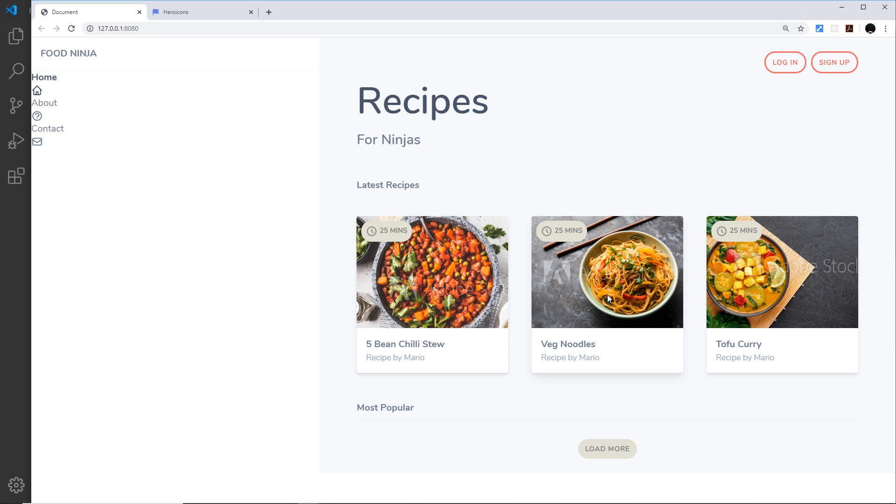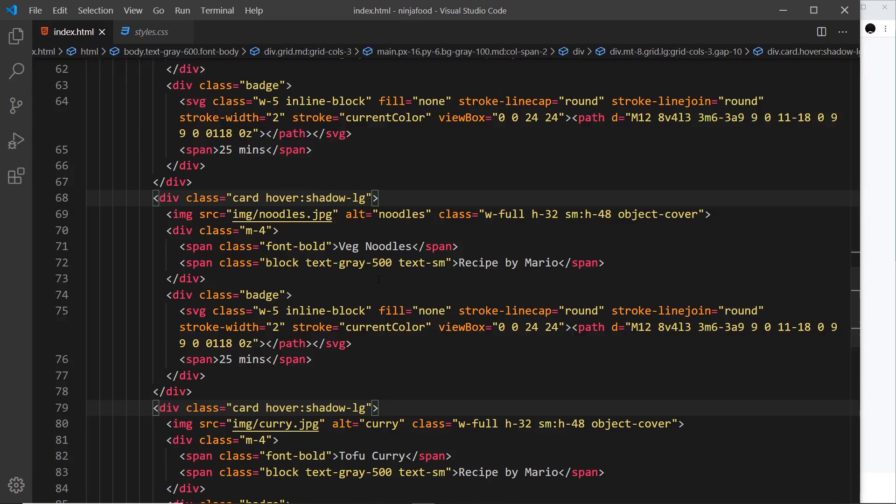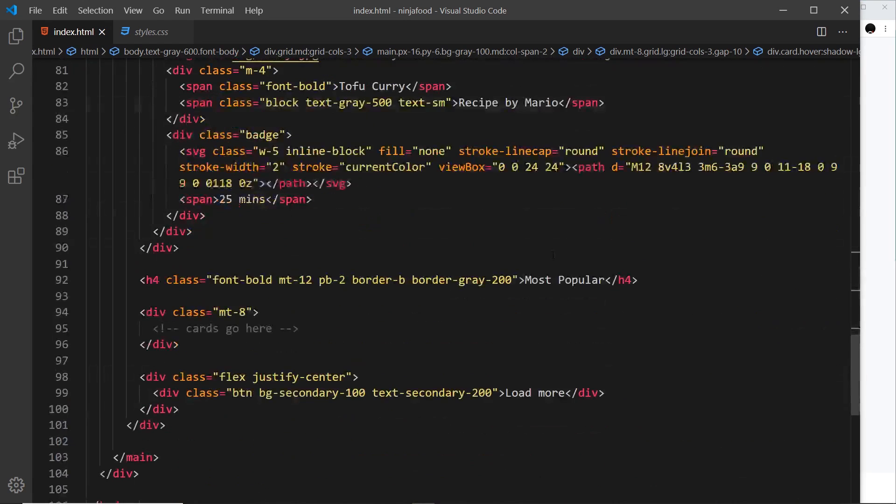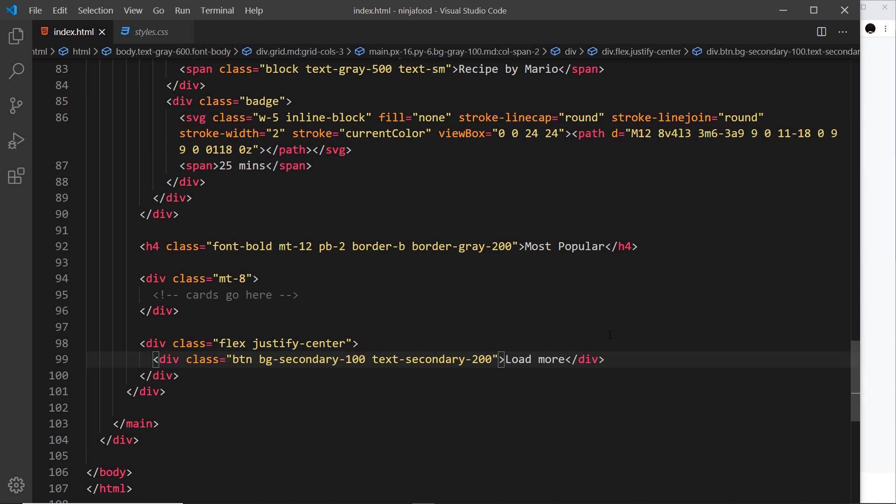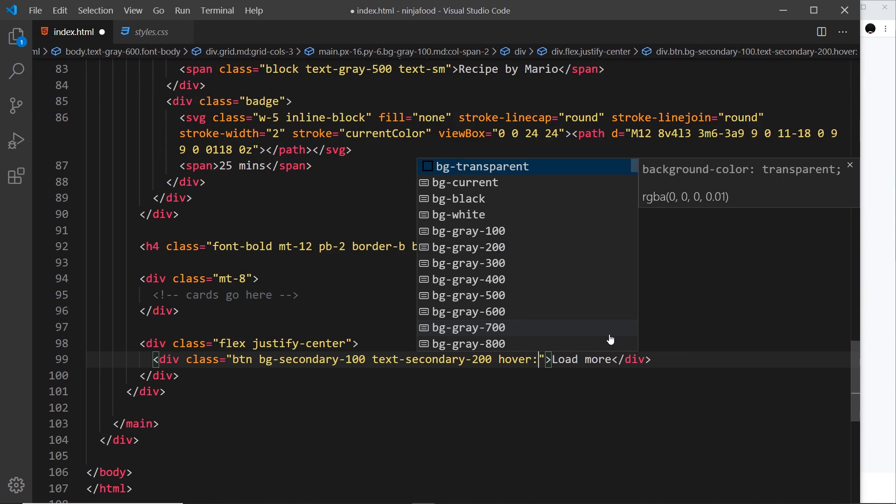Awesome. And finally, let's add maybe an inset shadow to this. So let's go down to that bottom one. And again, we need the hover keyword, then a colon, then whatever class we want to apply to it.